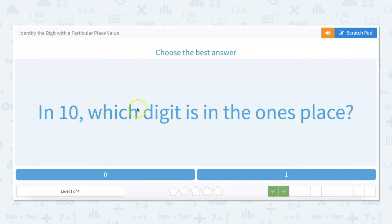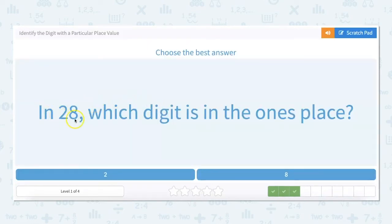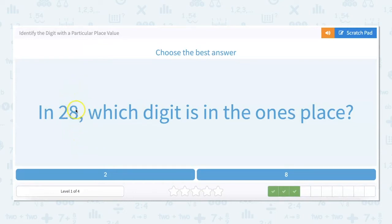In 10, which digit is in the ones place? Well, there's one 10 and there's zero ones, so zero is in the ones place. In 28, which digit is in the ones place? There's two tens and there's eight ones, so eight is in the ones place.